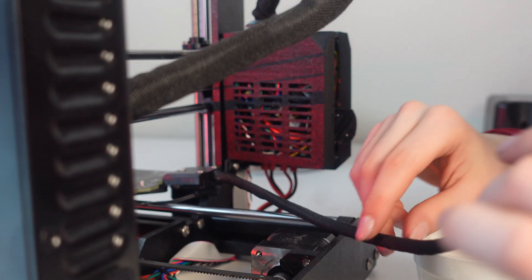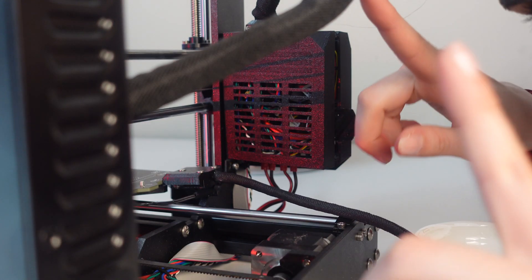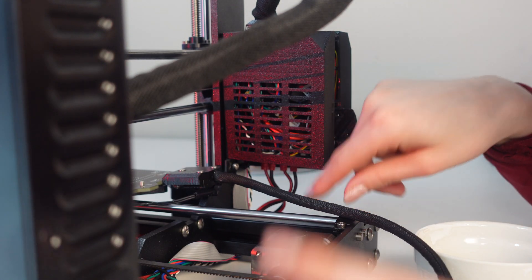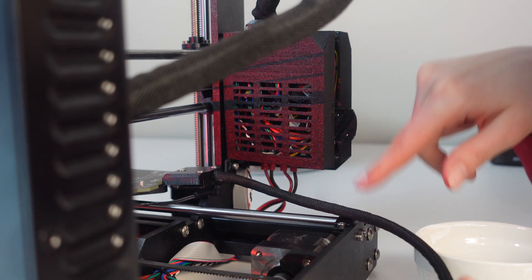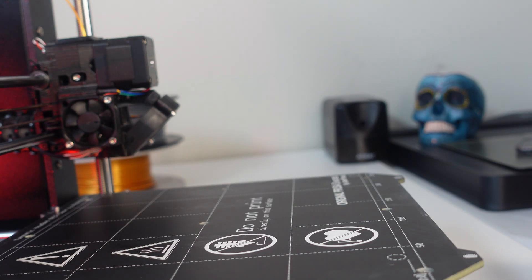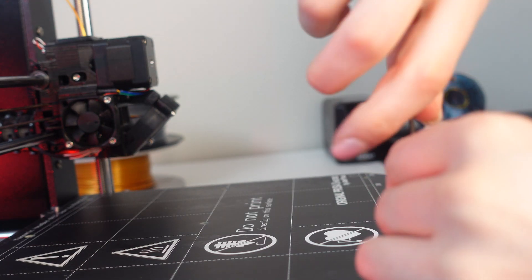Okay. So we're going to close that and we're going to flip it over because we need to release the heat bed from the base of the printer and we need a smaller Allen key as well. Perfect.